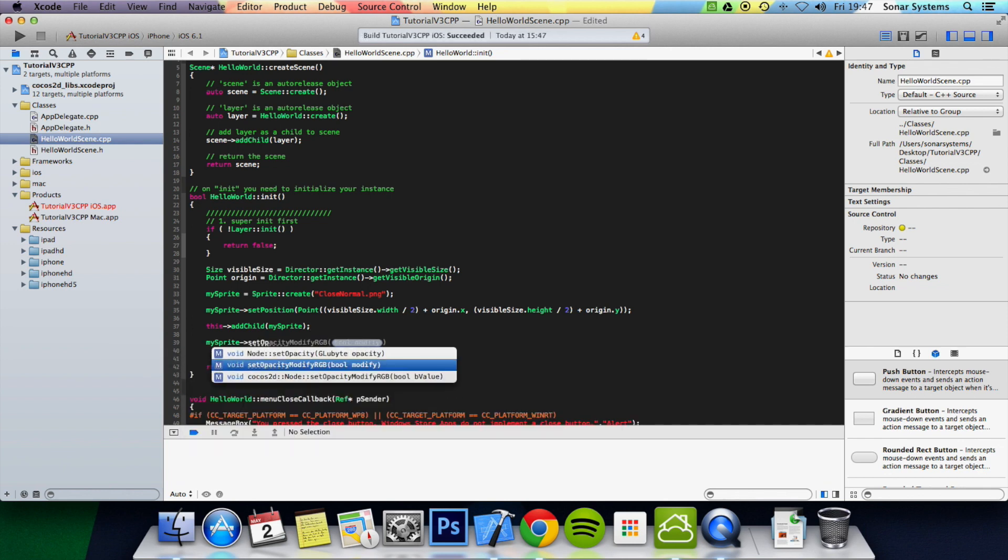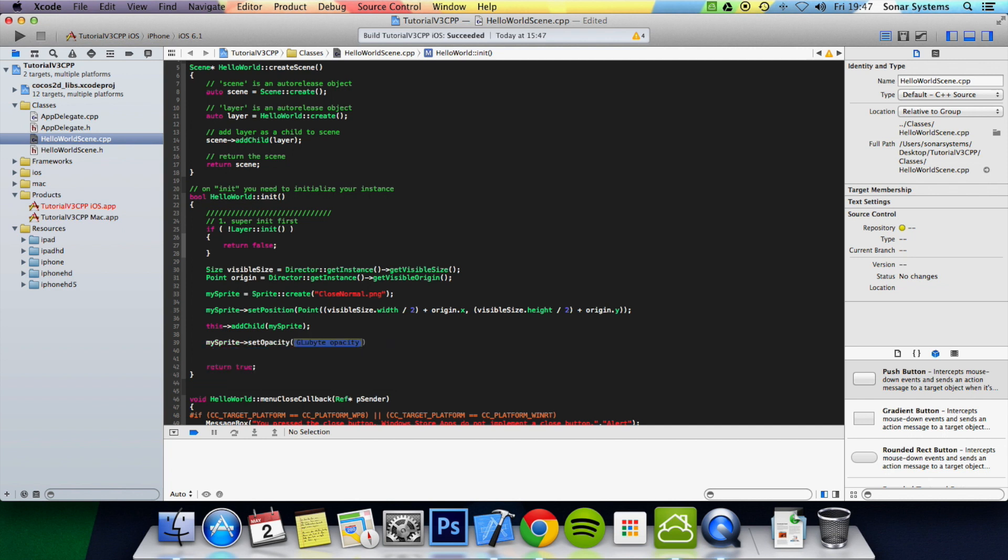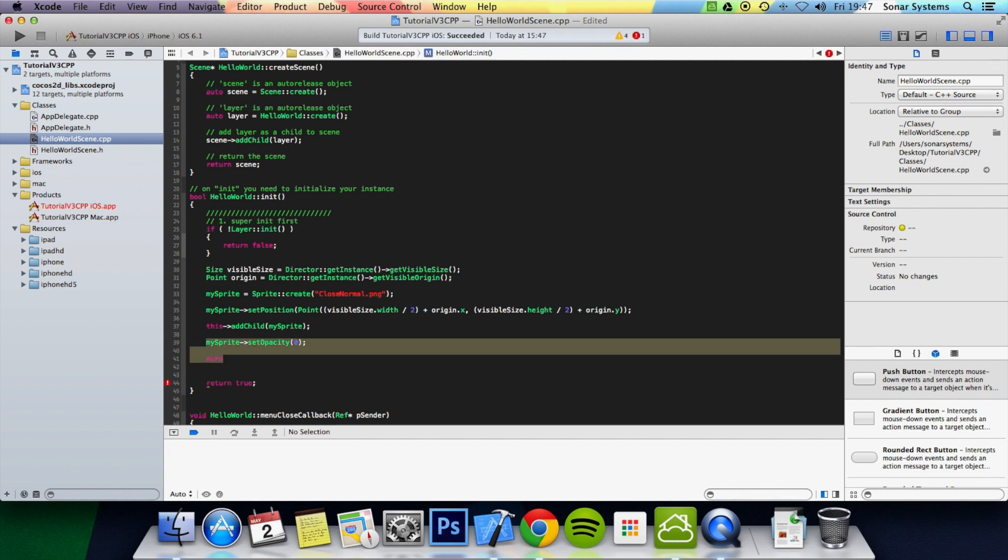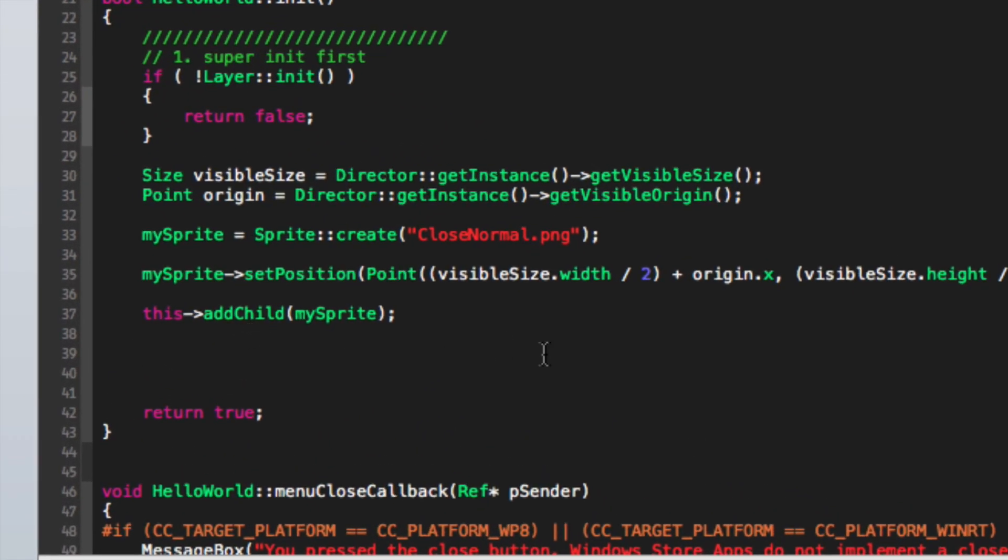Set opacity, we're going to set opacity to zero so it's not visible. And then we're going to do auto action. Actually one second, let's go back and zoom in so you can see this a little better.